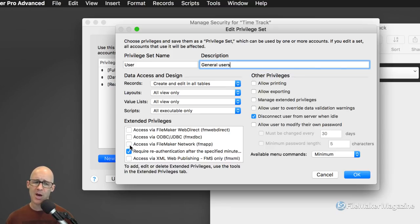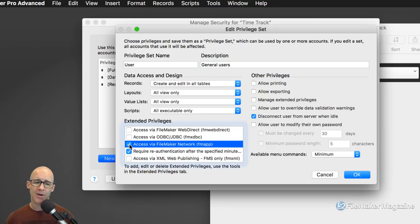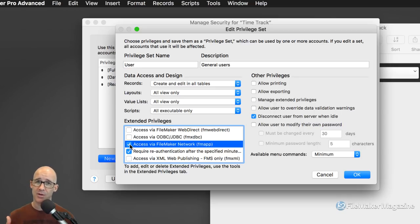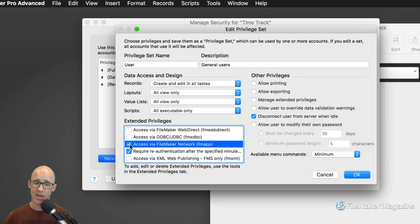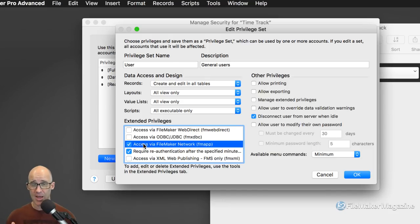One thing you need to remember in particular is — bare minimum — with a privilege set, if users are going to be coming into this database, you will typically need to check how many different ways this user can use this particular login. For example, if I do not check FileMaker Network, that means when I put this on FileMaker Server, any users with this role when they try to log in, it will say they don't have the correct privilege — which is very confusing, and often it's just because you haven't checked this box.